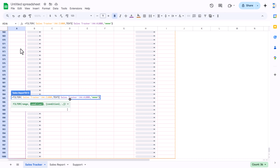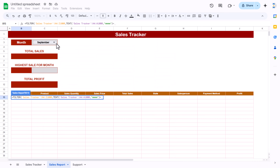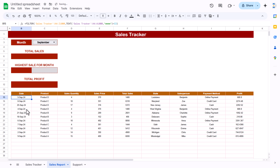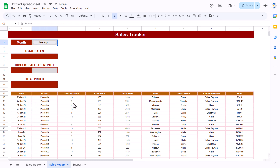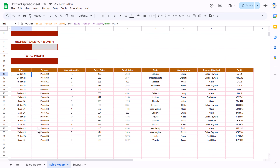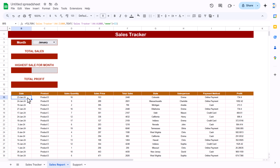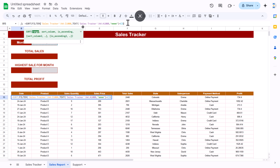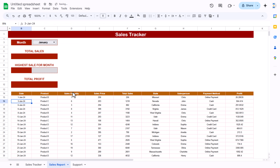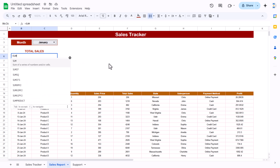In the FILTER function criteria, use the TEXT function on the date column from the tracker, and set it equal to the selected month on the sales report sheet. Hit Enter. We are now getting all data for that selected month. If I change the month to January, I get only January data. To sort properly, wrap it with a SORT function sorting by the first column (date) ascending with TRUE, and hit Enter.